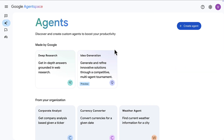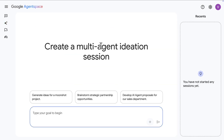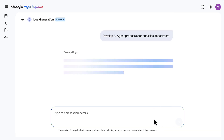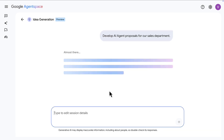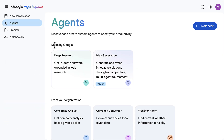There are also Google built-in agents like the Deep Research agent and the Idea Generation agent. Looking at the Idea Generation agent, for example, we can ask for different proposals for our sales department, which was even suggested by the agent based on the kind of data I have.